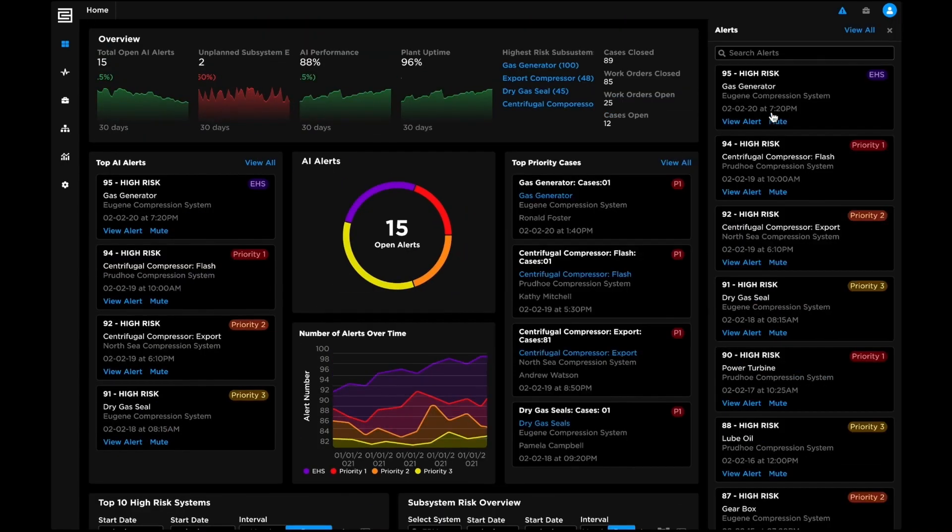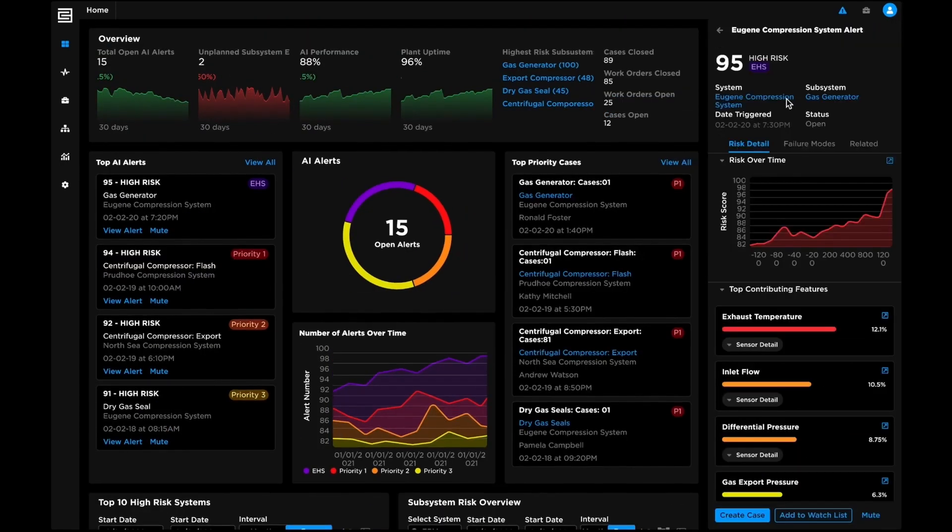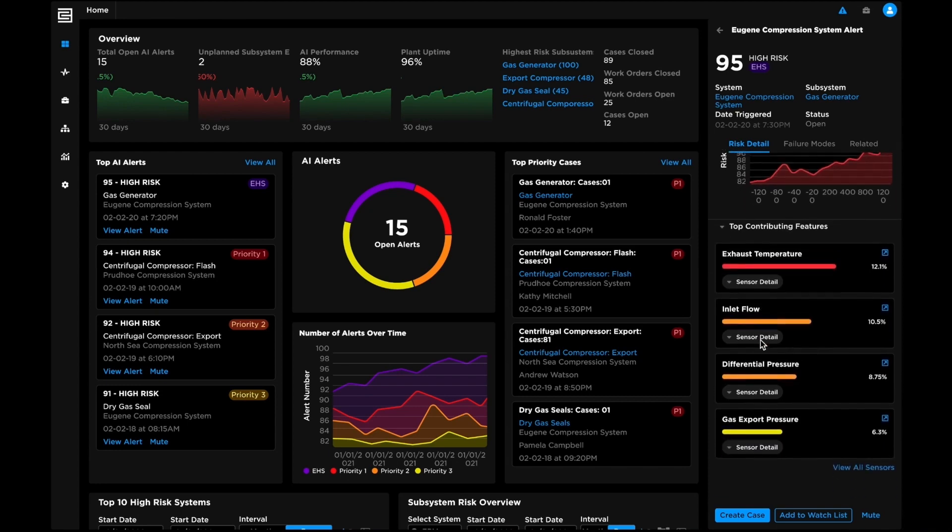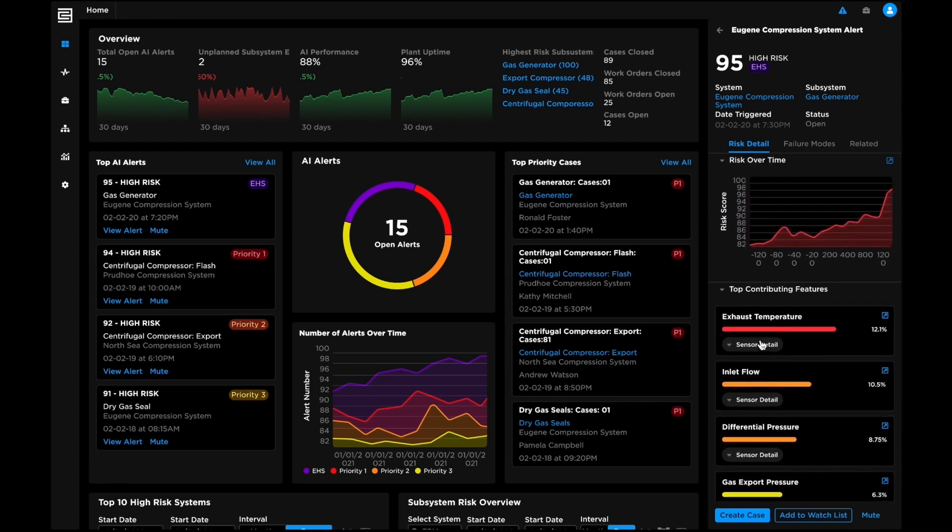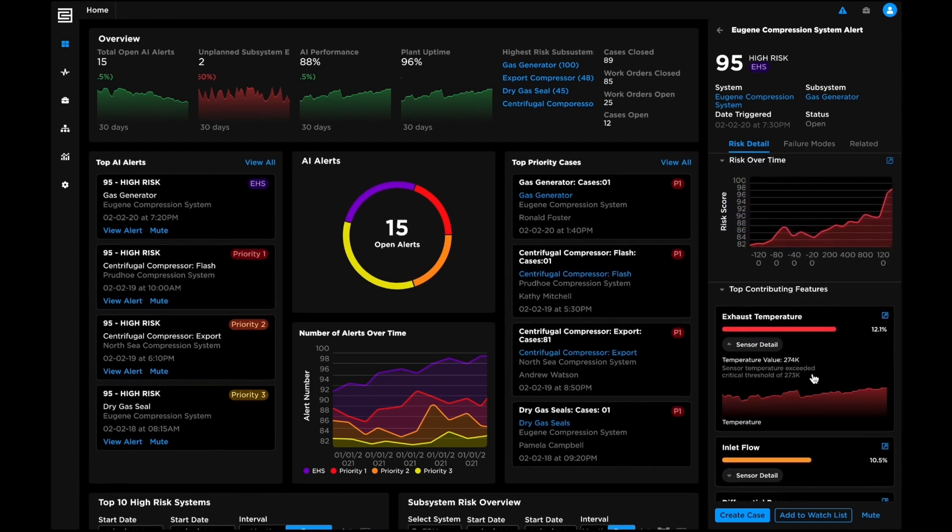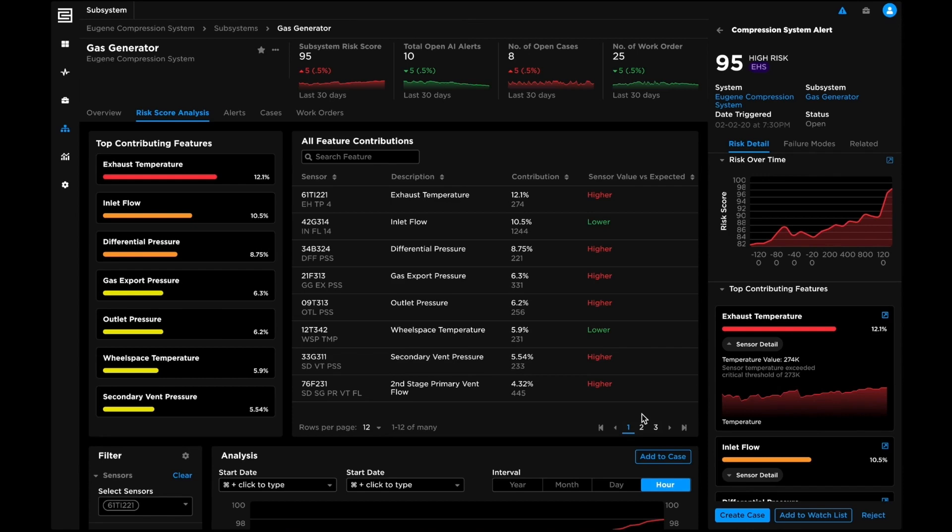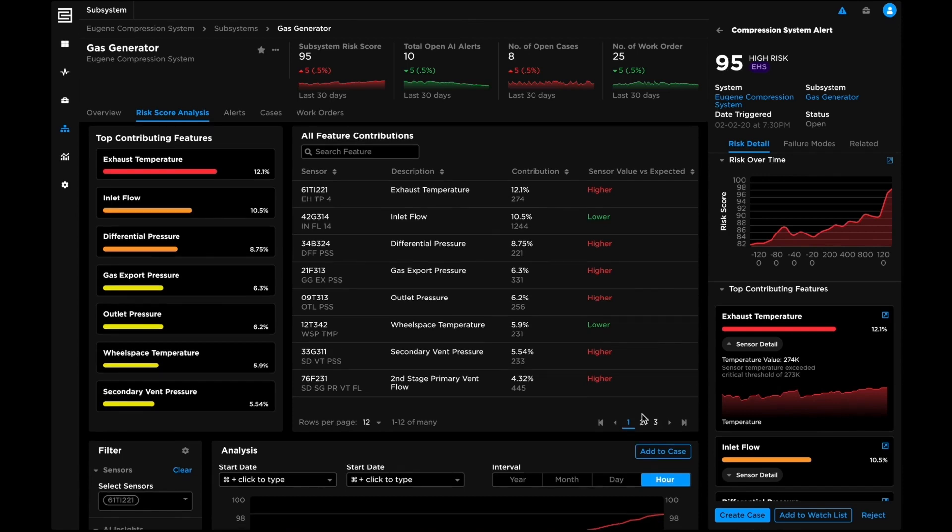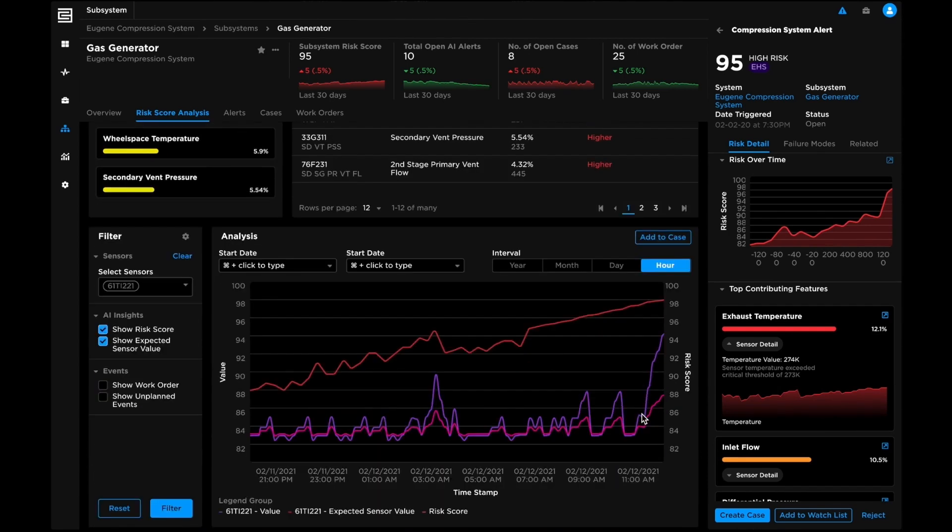Risk scores surface emerging reliability issues and update continuously as new data arrive. All AI models are traceable and explainable to help operators pinpoint risk drivers down to individual sensors via interpretable evidence packages.